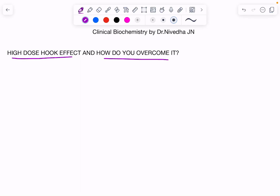Hi everyone. Have you ever wondered what is the high-dose hook effect? In this video we are going to learn about that. The high-dose hook effect — in which analytical technique do you come across this hook effect? We come across this hook effect in immunoassays.